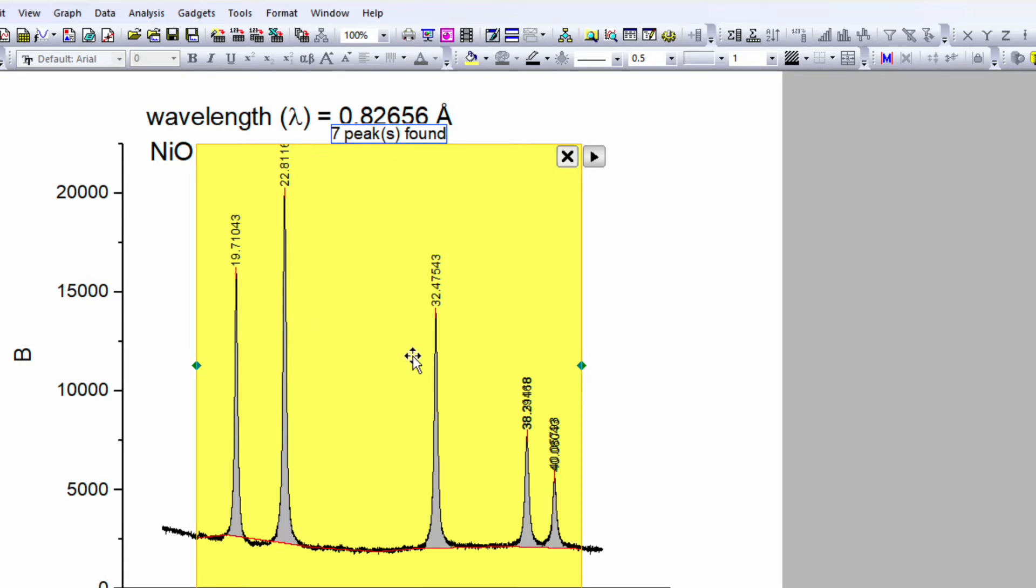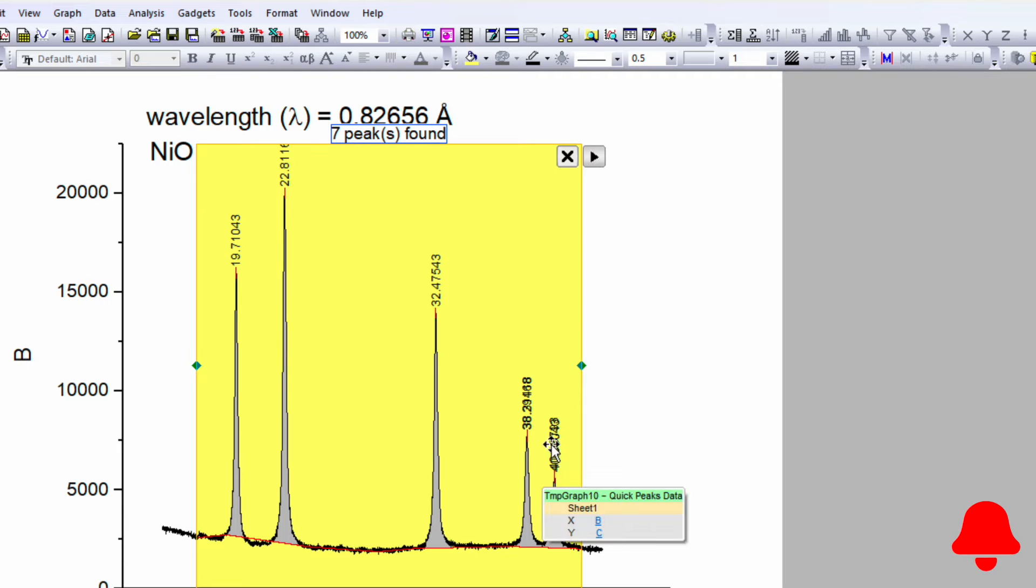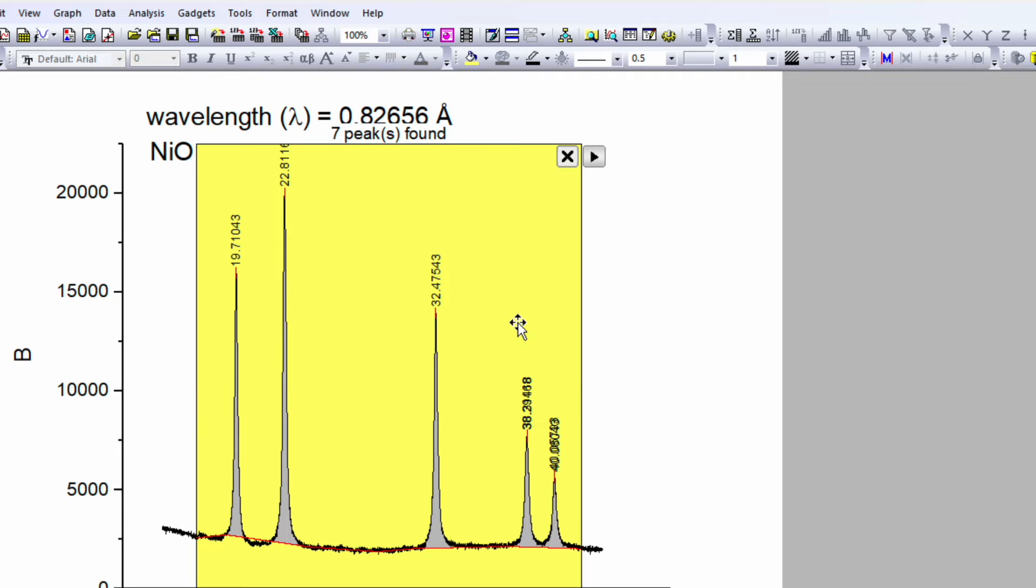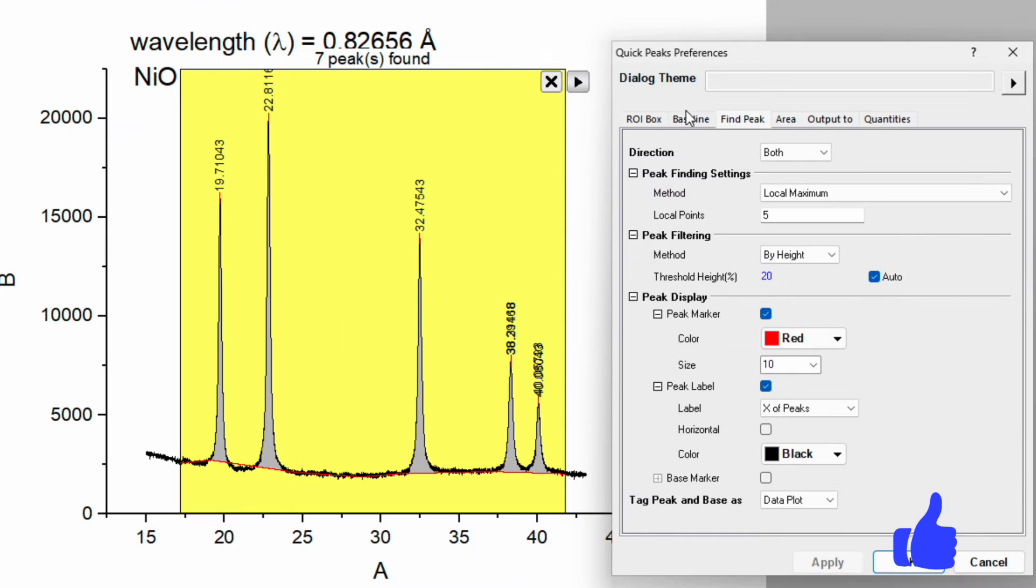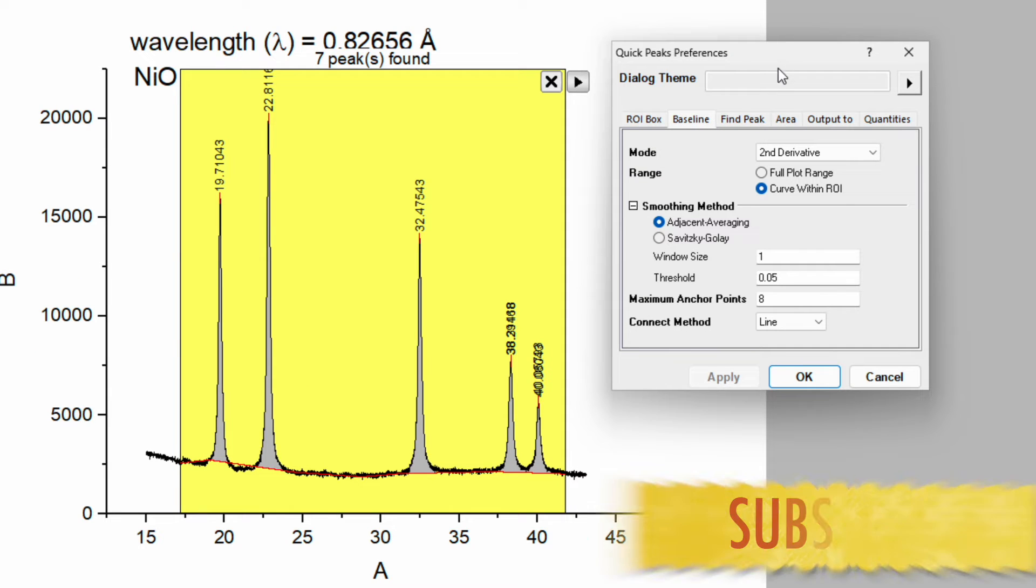You can see the peak center for these three peaks, whereas for these two peaks there is some overlapping. So just double-click on this shaded area. First go to the baseline.